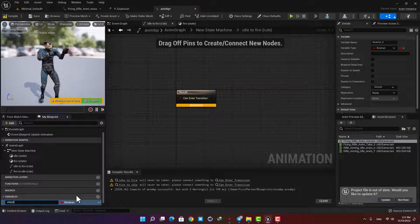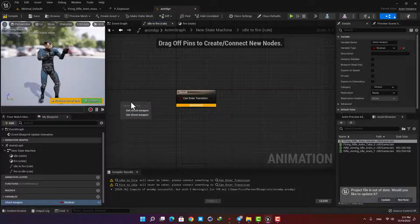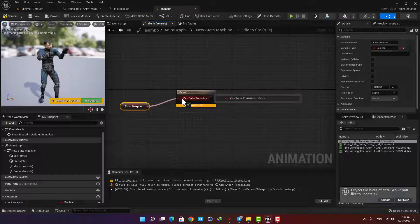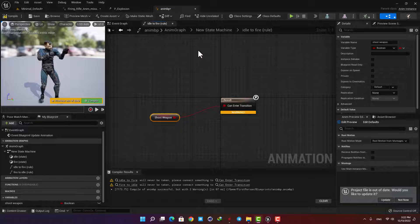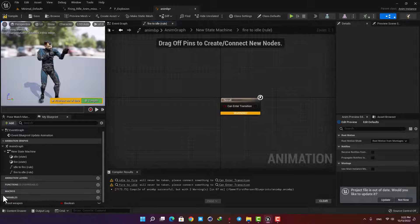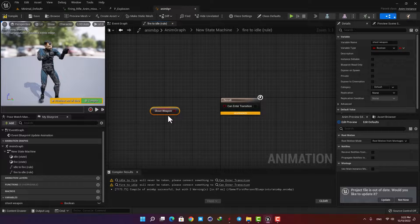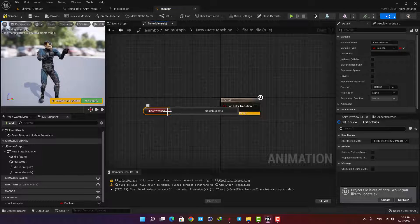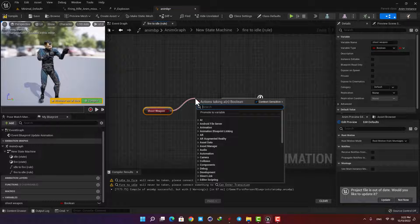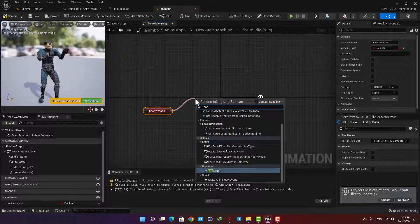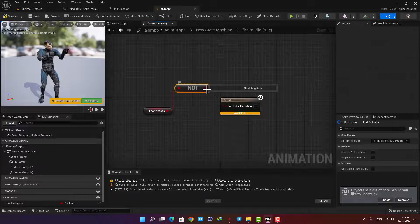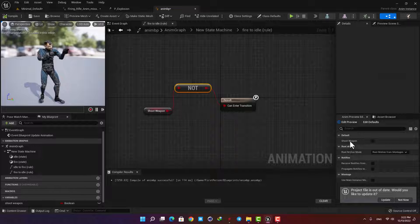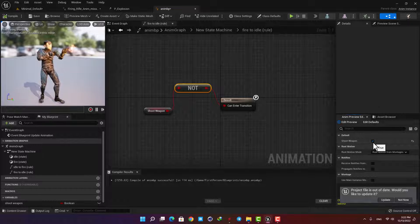Create it in the variables and name it Shoot Weapon. Now get Shoot Weapon and plug it in. Then go to the other transition rule and get the boolean again, but now we need to reverse it so when it's unchecked the state transitions from Fire back to Idle. Drag a wire from the boolean and type Not Boolean and plug it in. Hit compile and now in the AnimPreview if you check the variable the firing animation will be played, and if you uncheck it it will go back to the idle state.